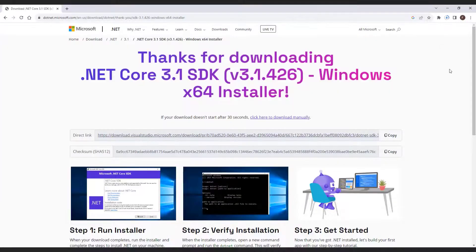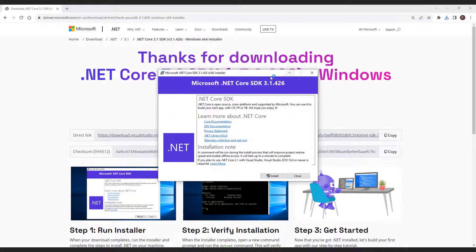Once the download is complete, run the downloaded executable file to install the netcore 3.1.